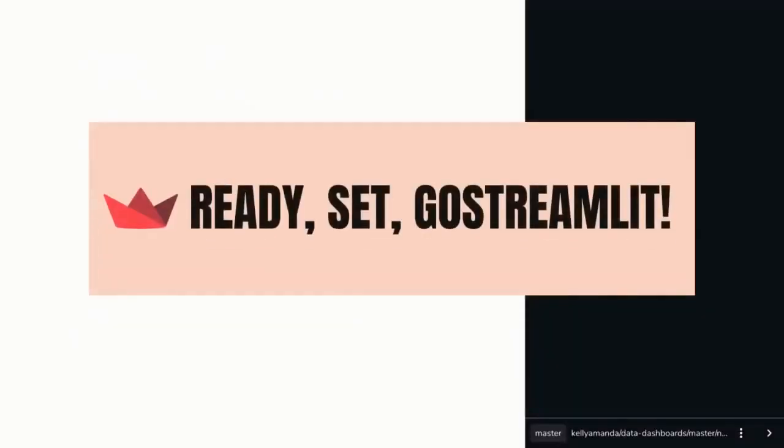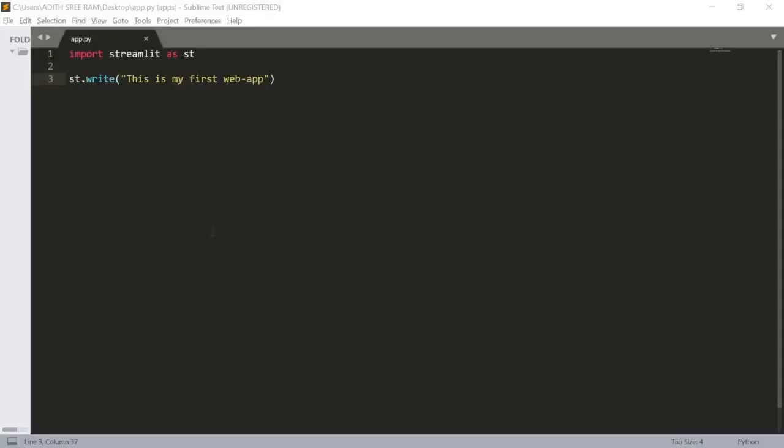Hey guys, welcome back to another video. Today is episode 2 of our Streamlit series. In this video we are going to look at how to use textual functions inside Streamlit. These are some built-in functions which are readily available in Streamlit to style our text and also increase their sizes. Without any further ado, let's jump into our text editor and get started.